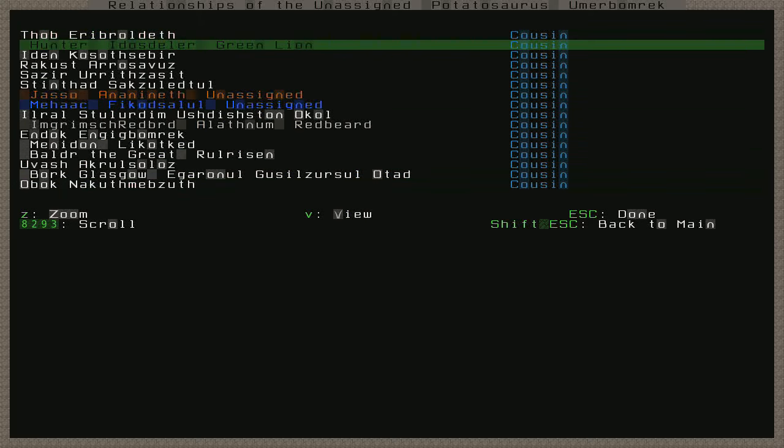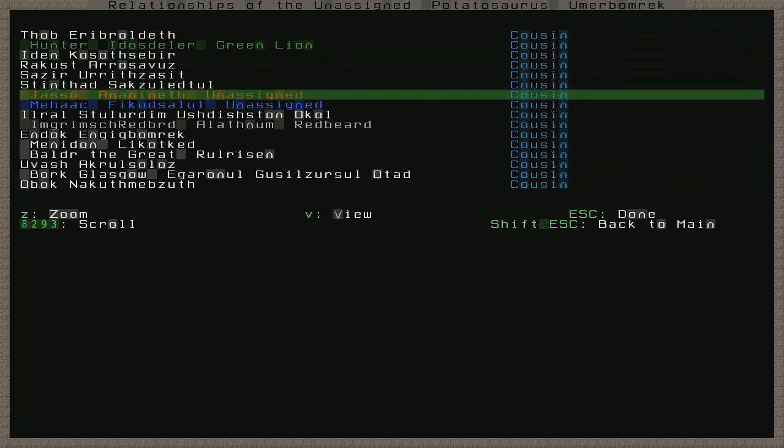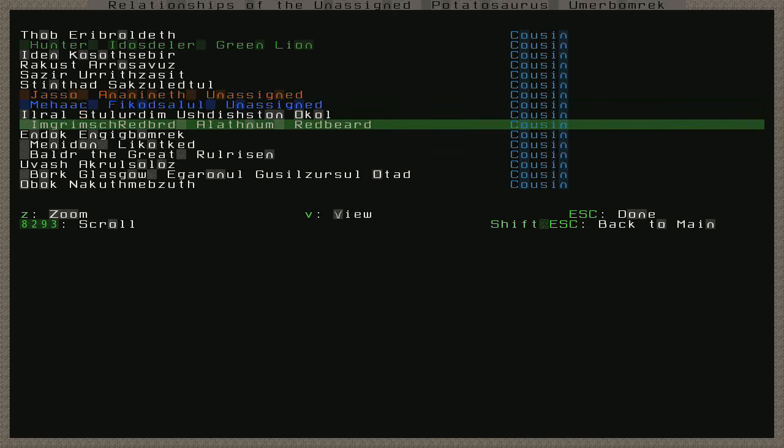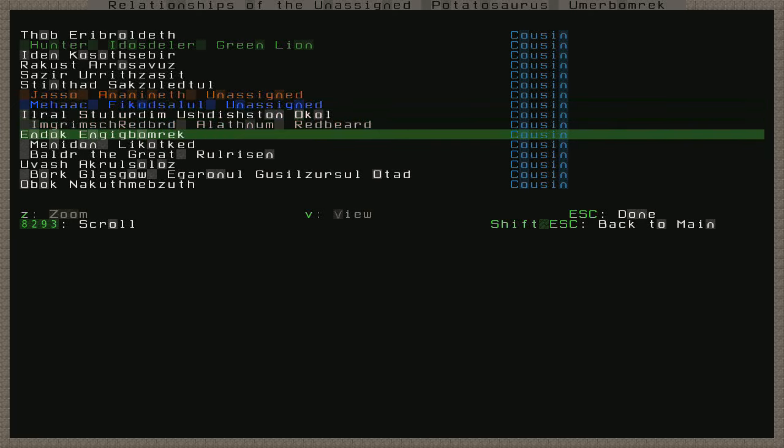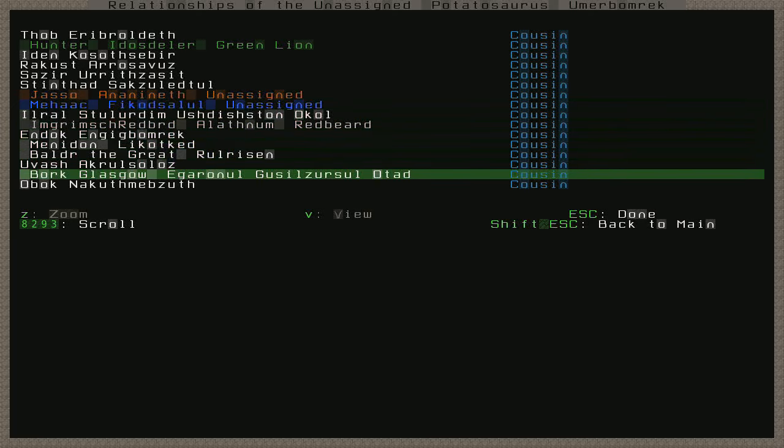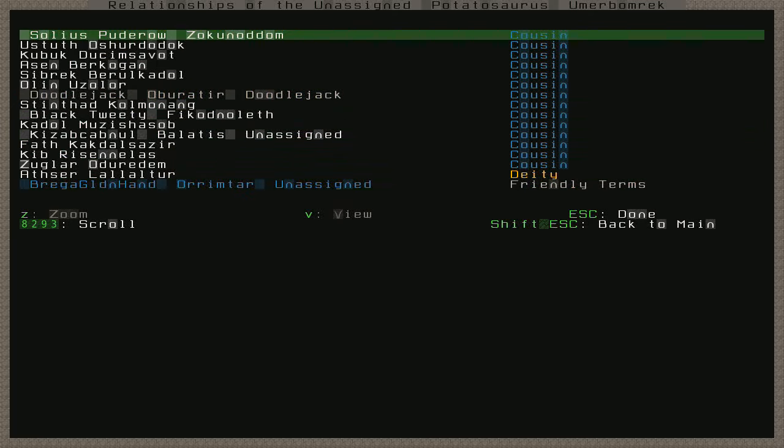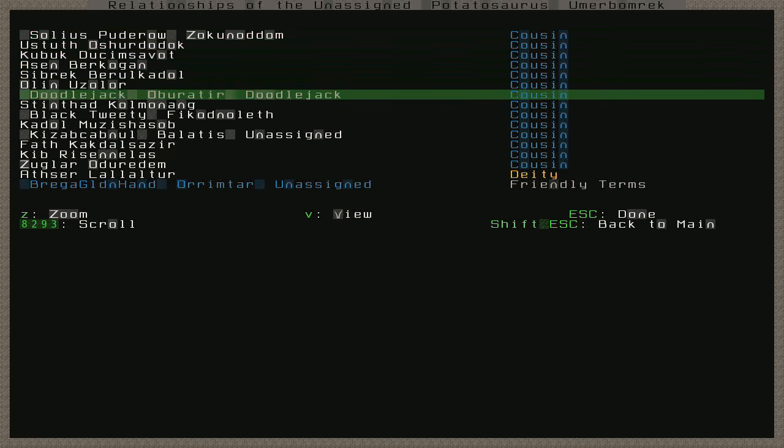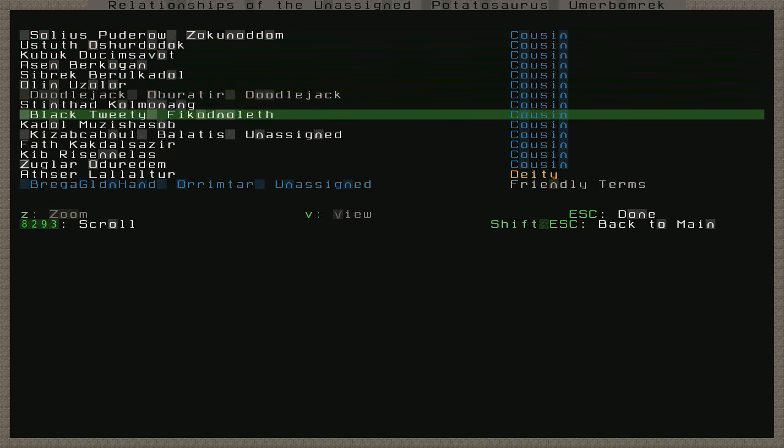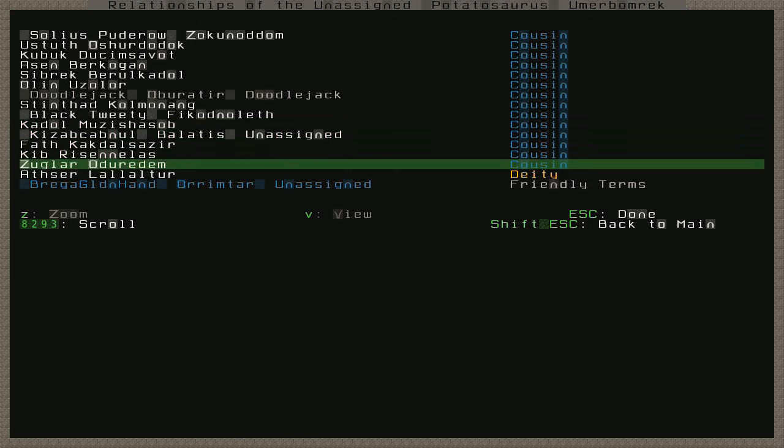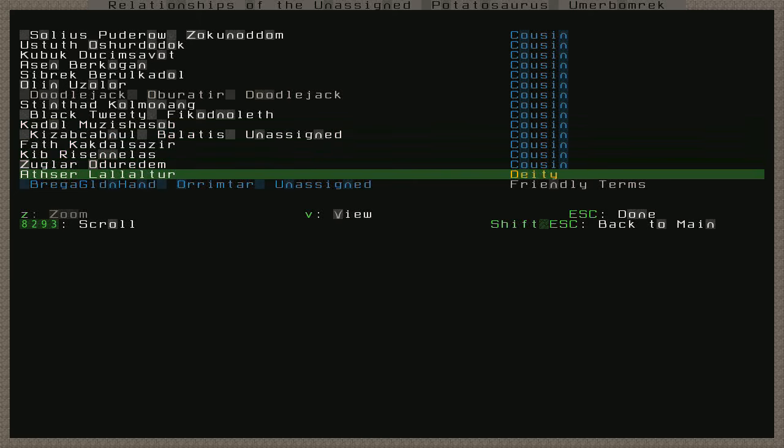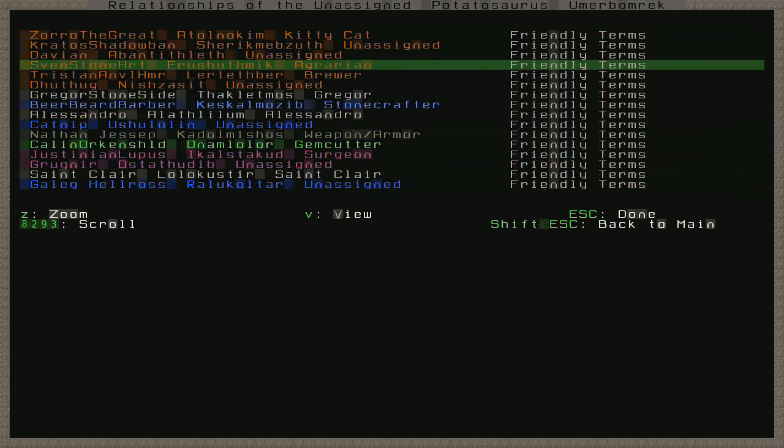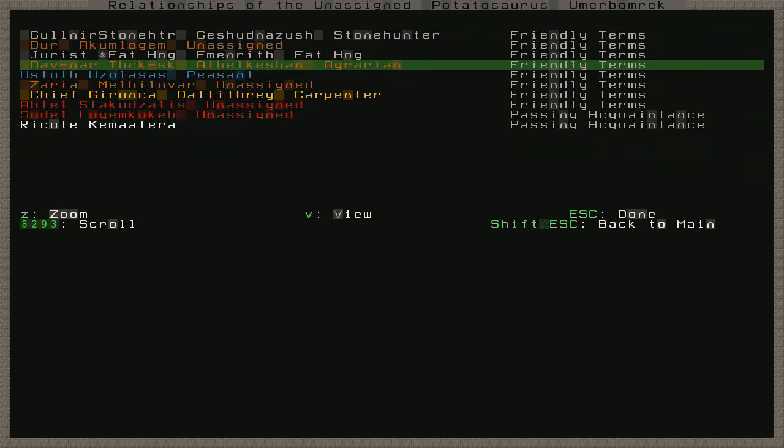Ixchel is an uncle. Oh, okay, here we go. Pea Soup is in the fortress, and is an uncle. Eilard from Sandpillar. Cousin. Braavod the Wise is a cousin at Forest Home. As well as Hunter, Jasso, Mahat, Ingramish Redbeard, Menadon Balder the Great, Bork Glasgow, Solius Pudero, Doodlejack, Black Tweety, Kizab Cabneul, and it looks like a lot of friends. No grudges. All right, cool.